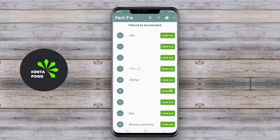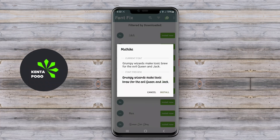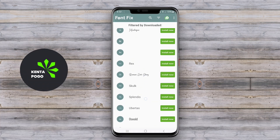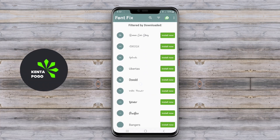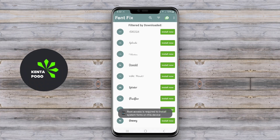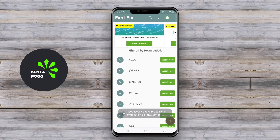A font-changing application for Android allows users to customize the appearance of text across their devices. These apps typically provide a wide variety of font styles, sizes, and designs, enabling users to personalize their home screens, messaging apps, and other text interfaces.